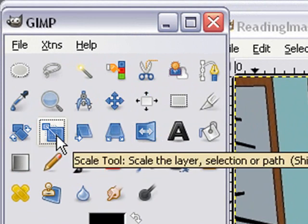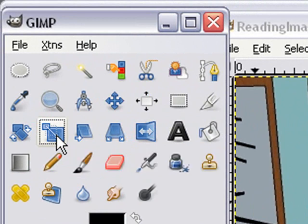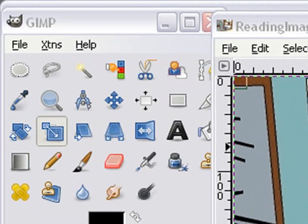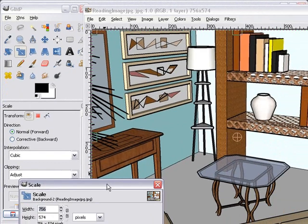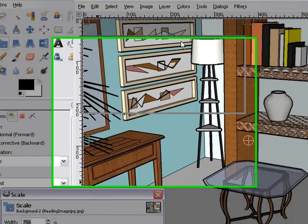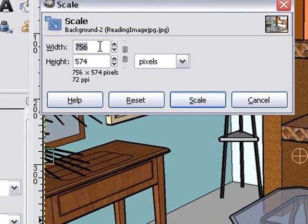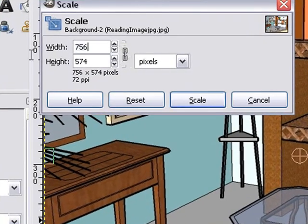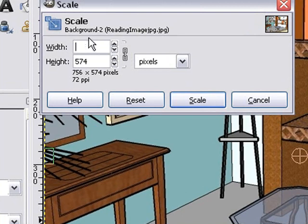And I'll click on my scale icon. And when I do that, I should get an image box once I click on the image. And here's my image box. And let's bring the size down. Let's lock it so everything is scaled proportionally. And let's bring the size down to 450. Hit scale.